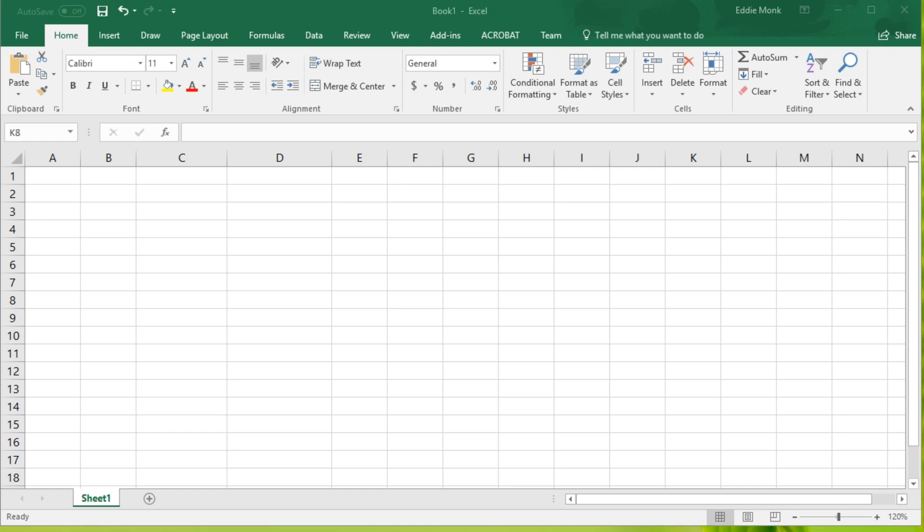Hey guys, it's Eddie the Magic Monk. In the next few lessons we're going to start coding in Microsoft Excel using VBA, Visual Basic for Applications. Now the first thing you have to do in Excel before you start coding is you have to enable the Developer tab.